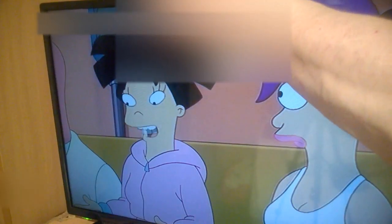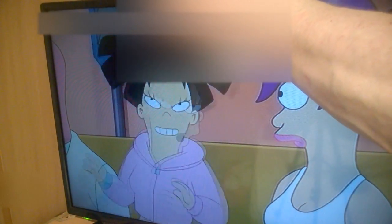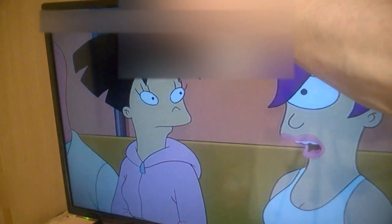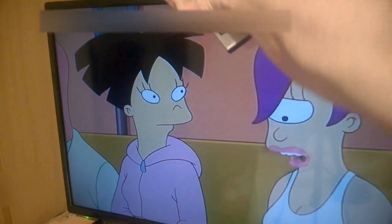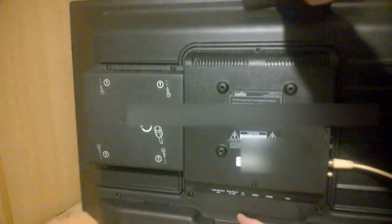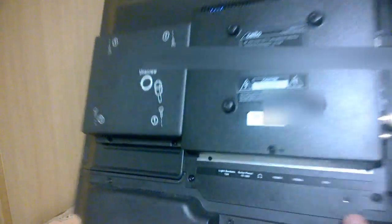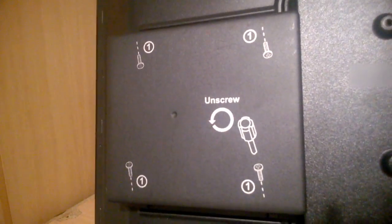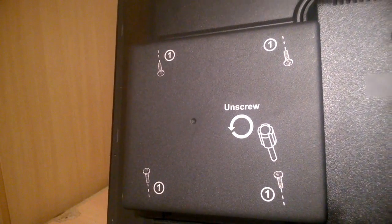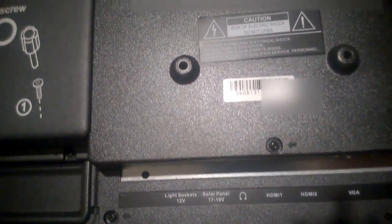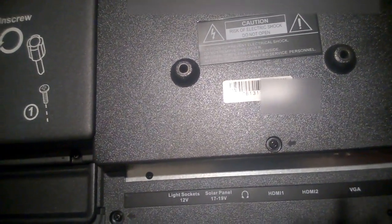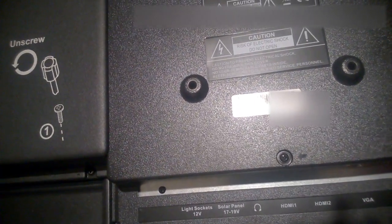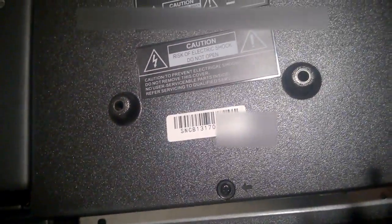This is the back of the TV. Here in the engine block is the backup battery. Down here on the bottom we have light sockets as I said, solar panel as well, headphones, HDMI 1, 2, and VGA.